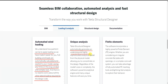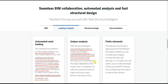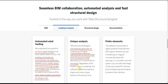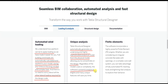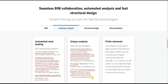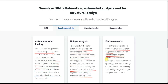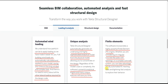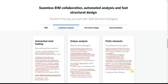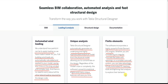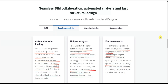Tekla Structural Designer automatically generates an underlying, highly sophisticated analytical model from the physical model, allowing you to concentrate on design regardless of model size or complexity. The software's powerful analytical engine and unique features save your time. The software also incorporates a highly powerful finite element engine — whether you are considering an irregular concrete flat plate with openings or a complex core wall system, you can take advantage of fully automated FE meshing tools and lightning-fast analysis.